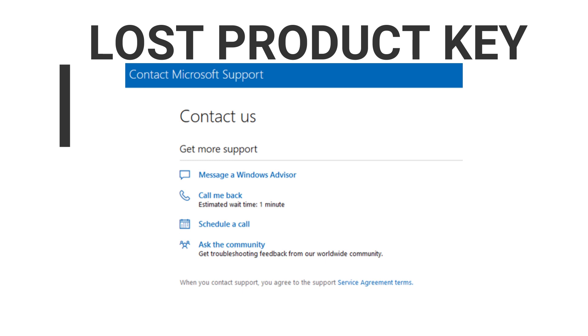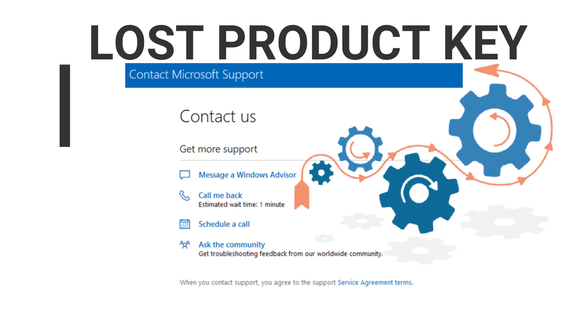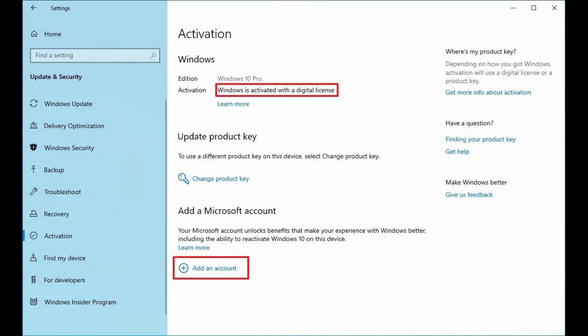This was a solution less than ideal since you needed to go through many steps and not many users knew about that option. However, since the original release of Windows 10, the activation has evolved.